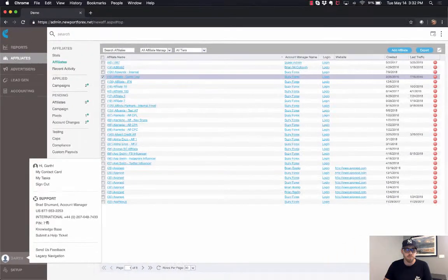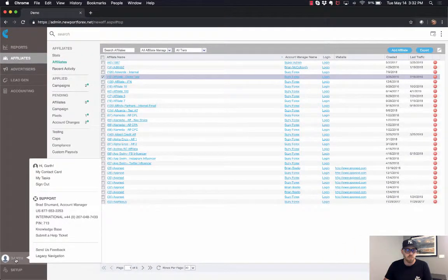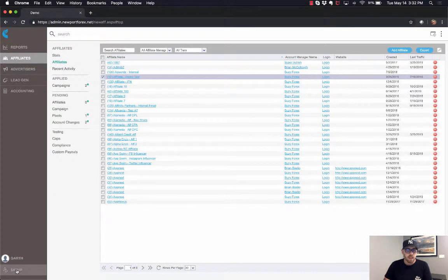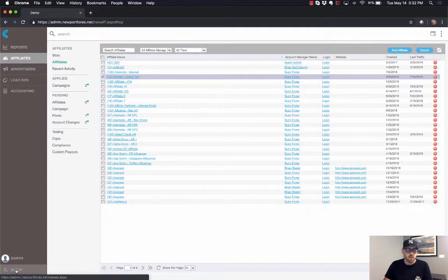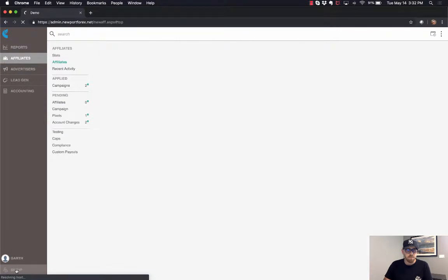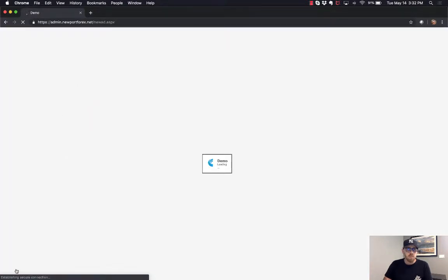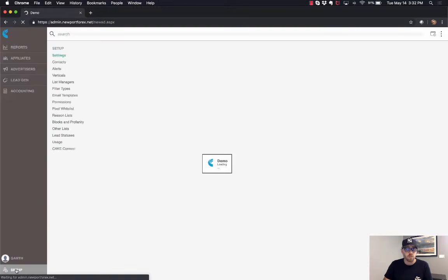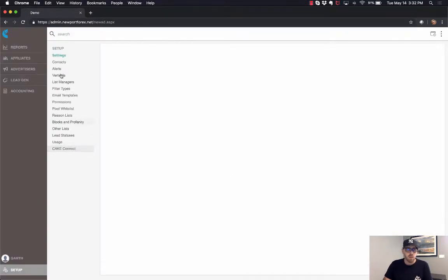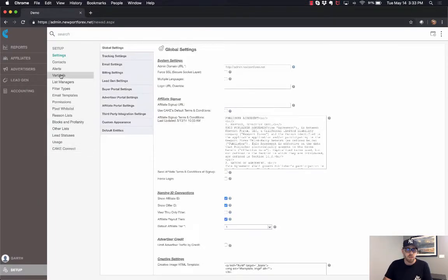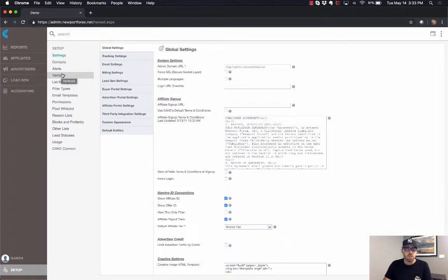Alright, now as I go to the setup tab, one of the important sub tabs within setup is going to be our verticals. Now, verticals are a part of the building blocks of Cake, and I just want to make sure you guys are aware that this is where you access verticals within the setup tab.